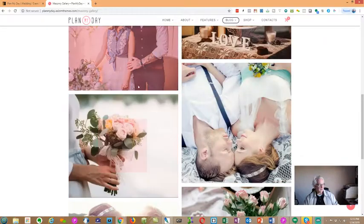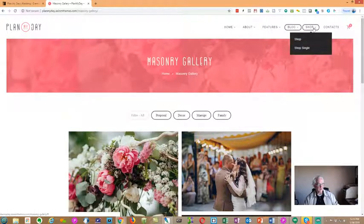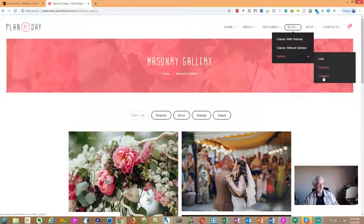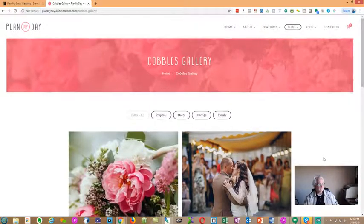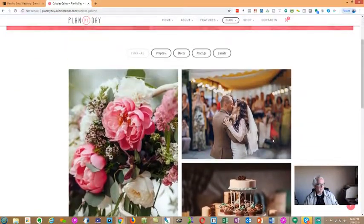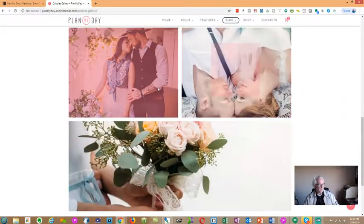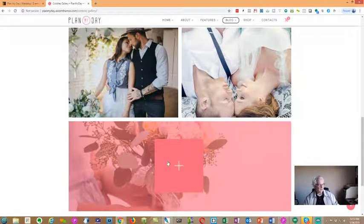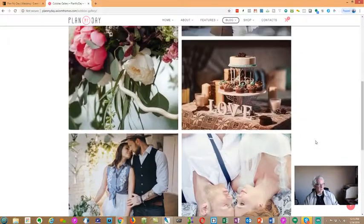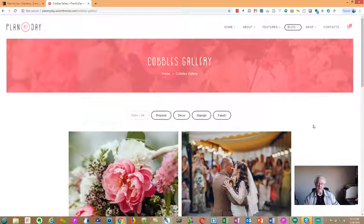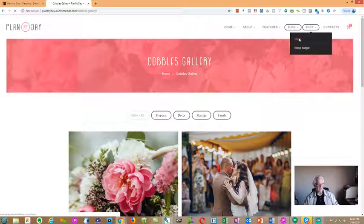The masonry view is staggered like a brick wall — some images are bigger than others, giving it a varied layout. Then there's the couple view: a big picture followed by two smaller ones, then small-small, then one that spans horizontally. It gives a really nice look depending on how you want to present yourself to the public.